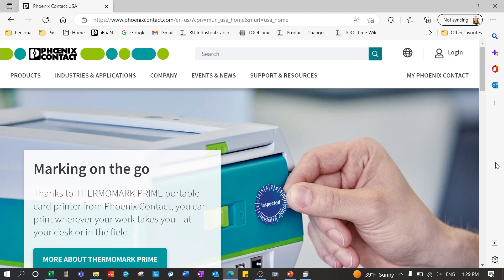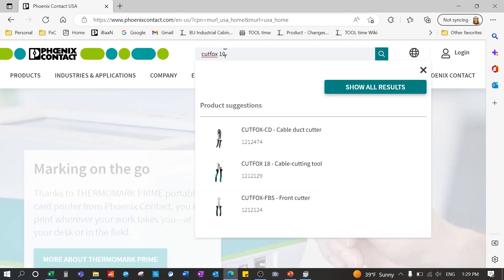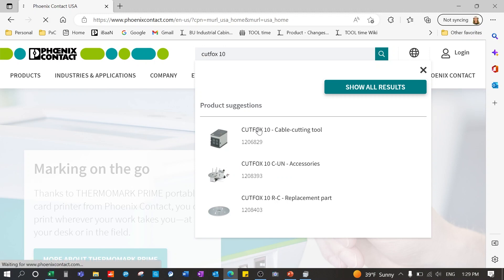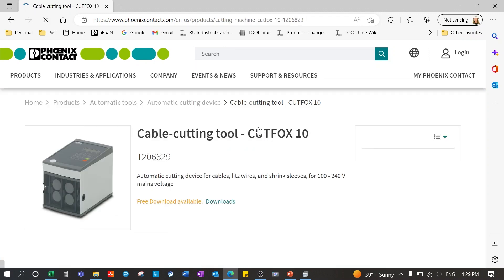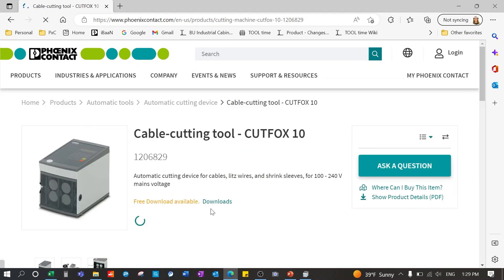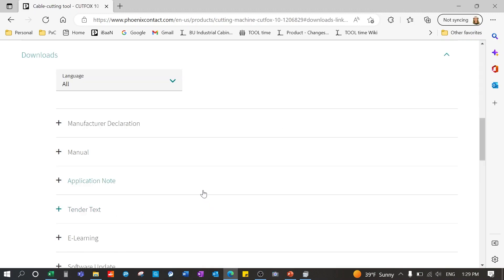The software is very basic and free to download from our website phoenixcontact.com. Simply go to the search bar and type in Cut Fox 10. Select the machine and here you'll see downloads. Click on downloads.